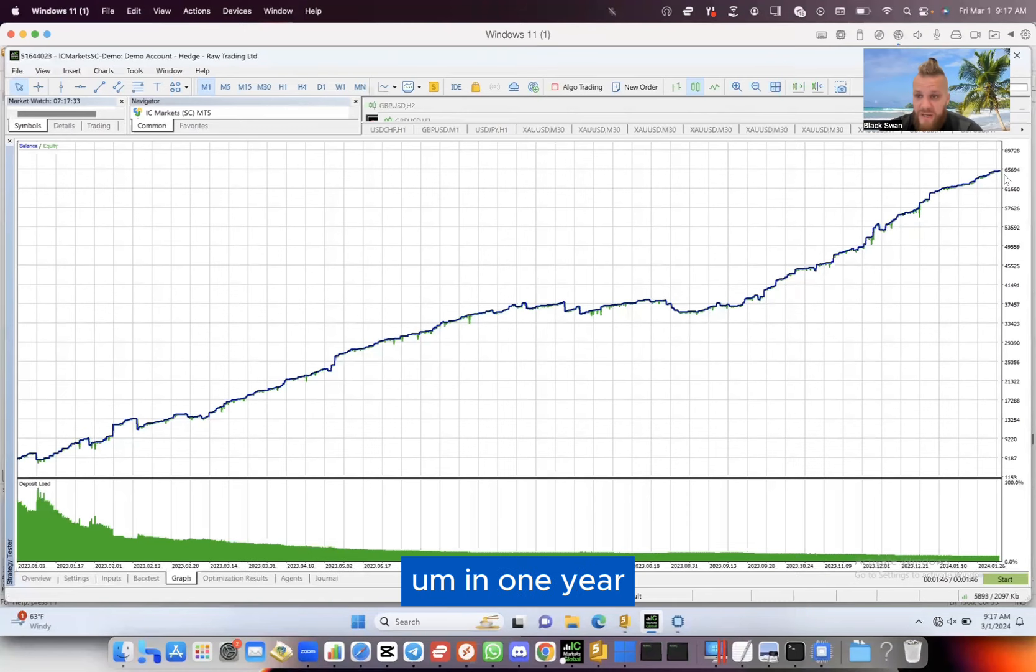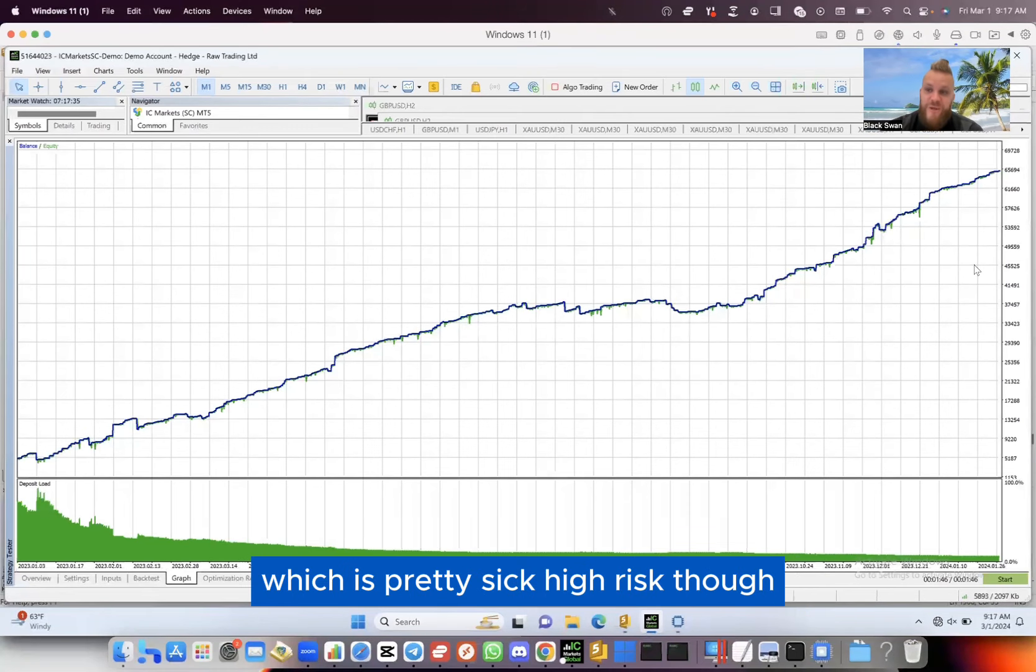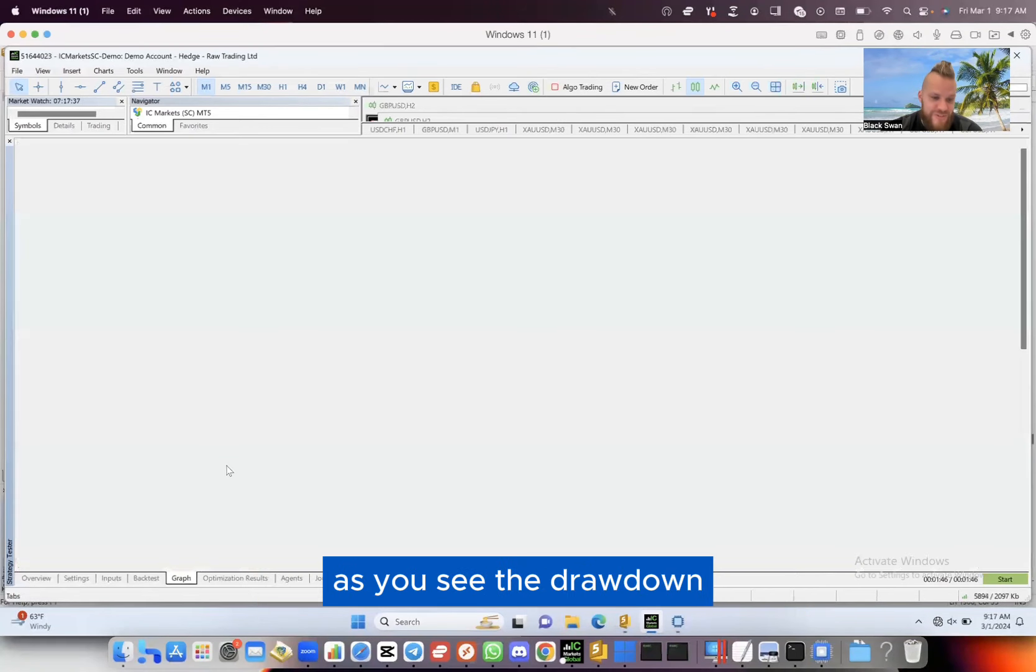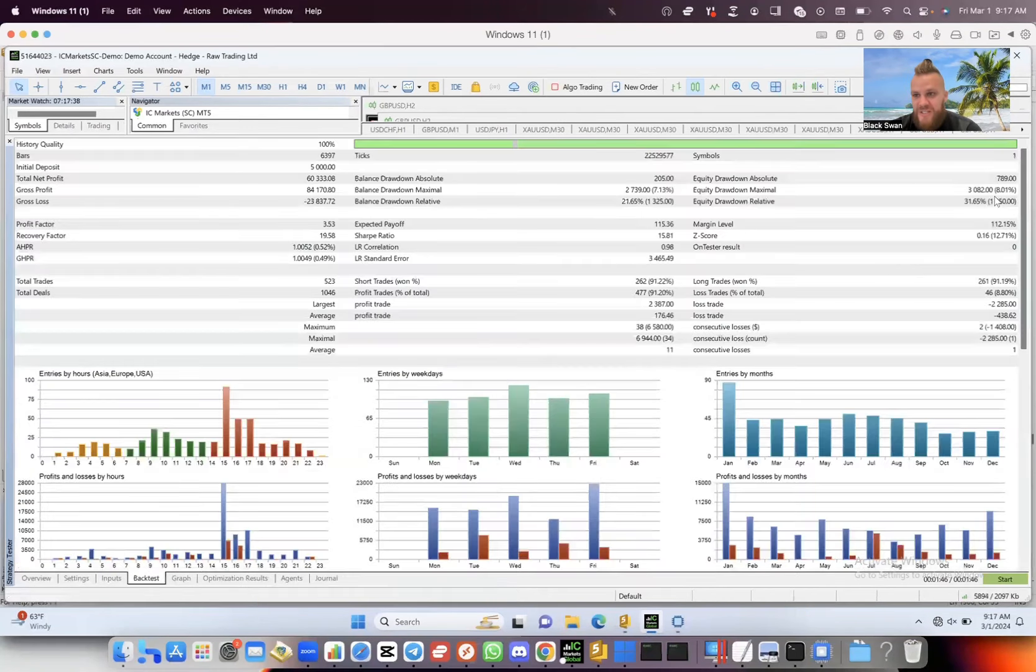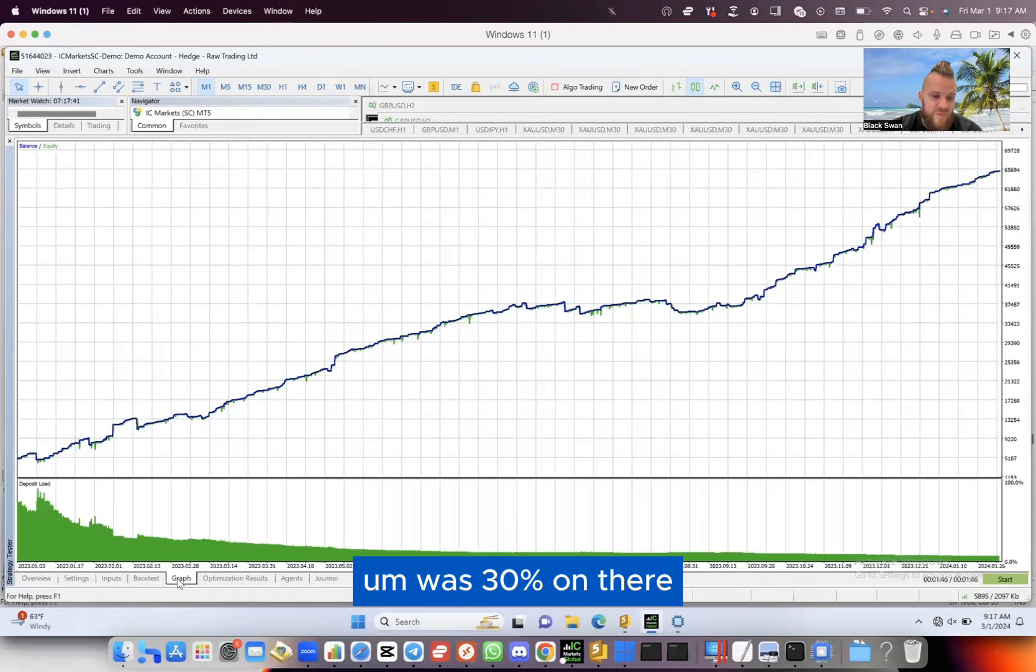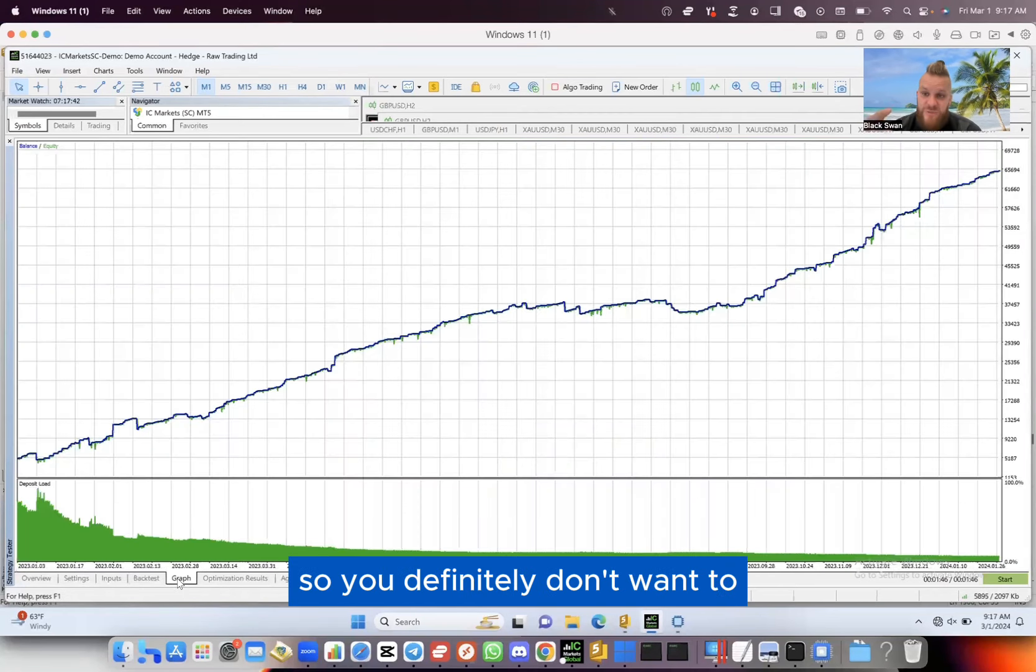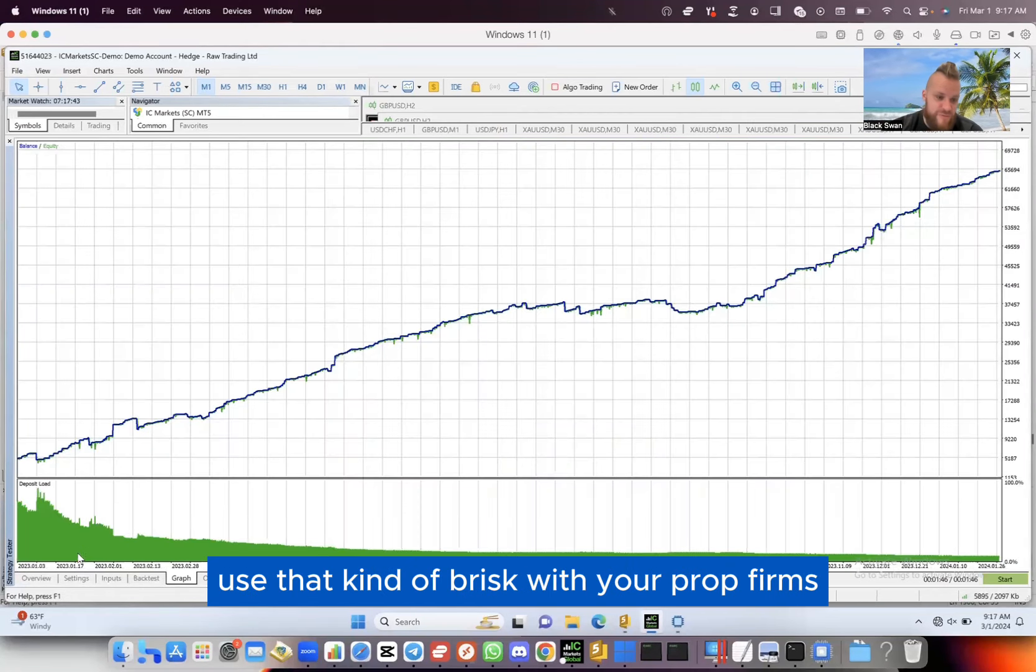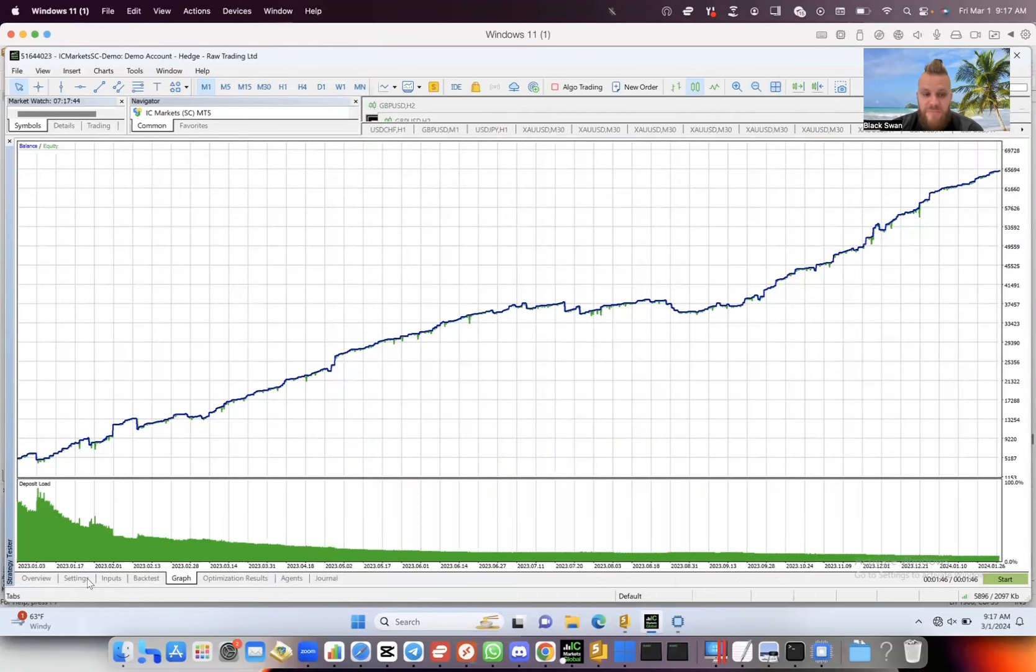High risk though - as you see, the drawdown was 30% on there. So you definitely don't want to use that kind of risk with your prop firms. But if we put this file on a 100K account here and let it run...